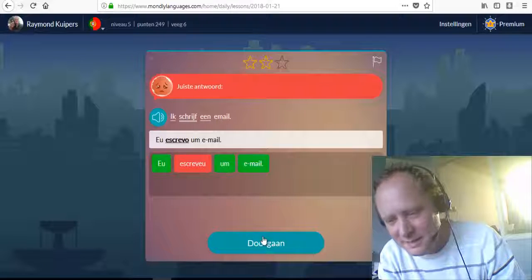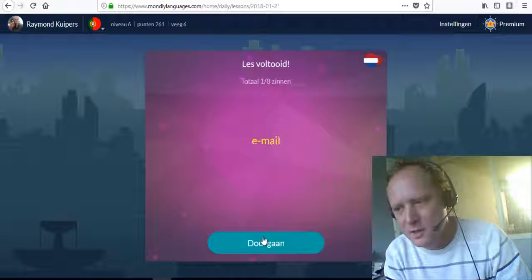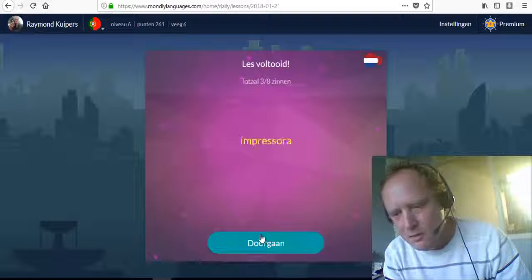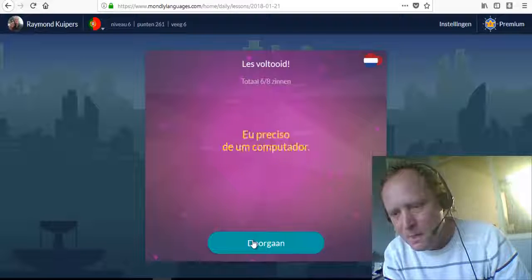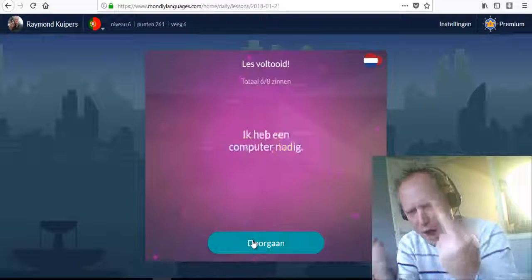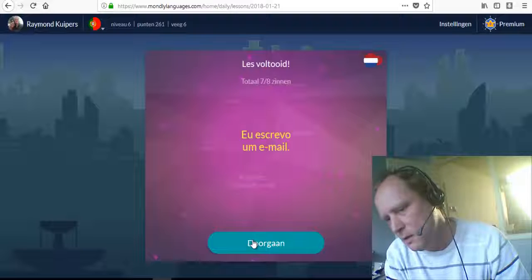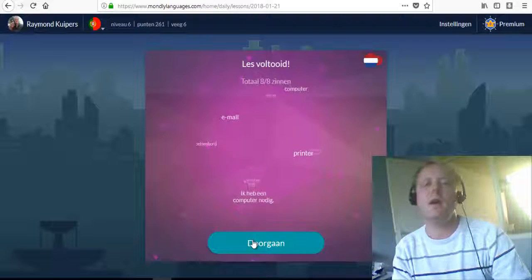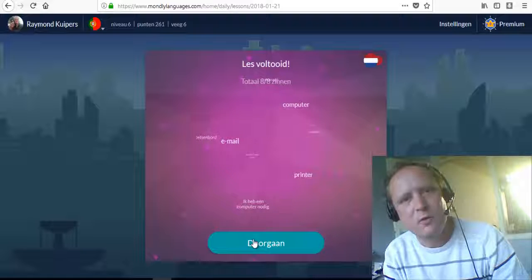Let me run through everything: computador, e-mail, internet, impressora, teclado, site. Eu preciso de um computador. Eu escrevo um e-mail. This was the lesson for today.